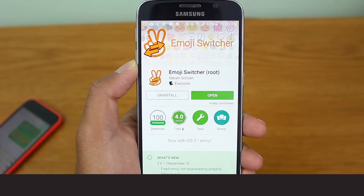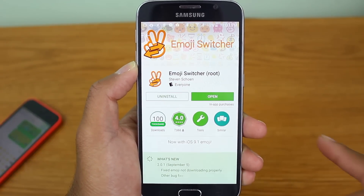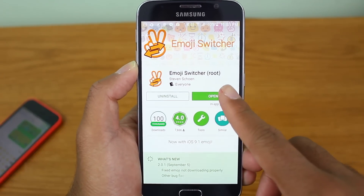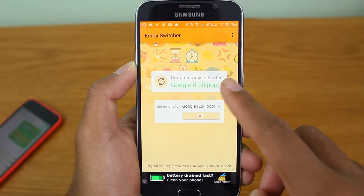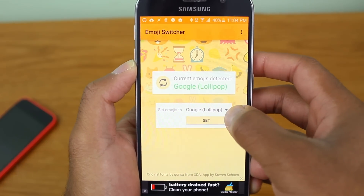If you are rooted, there is a way to gain support for these new emojis. The app that we're going to use is called Emoji Switcher. It's available free within the Google Play Store.